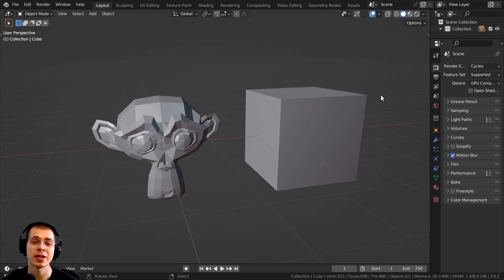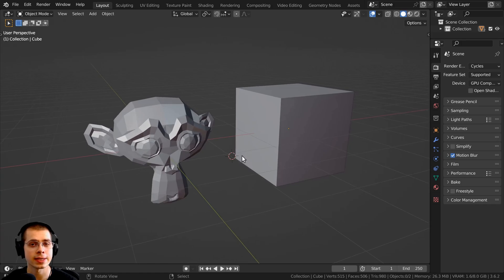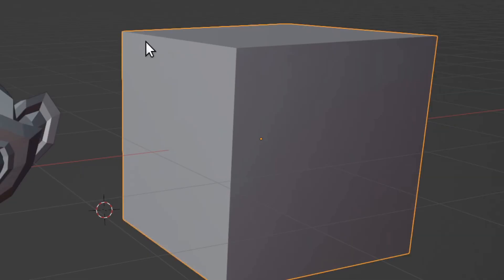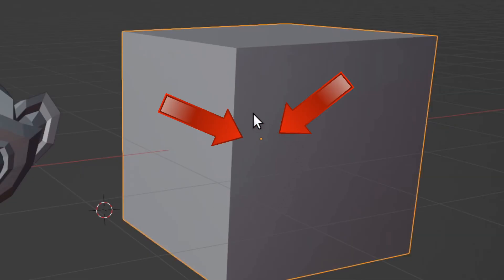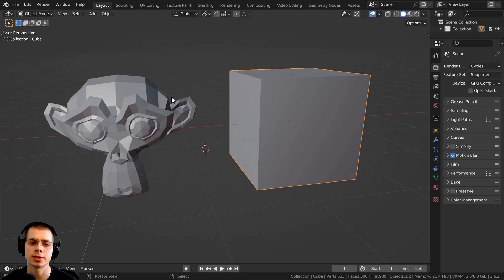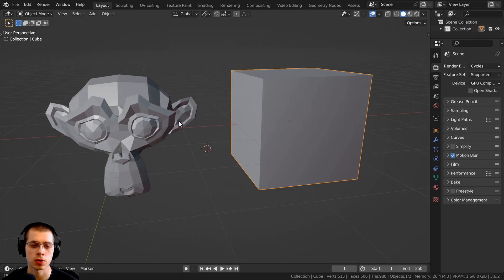In this video, I'll be explaining object origins in Blender. Object origins are the center of an object. If you select the object, you should be able to see the origin right there in the center. It's generally in the center of the object, and you can see that little orange dot right there is the object origin.